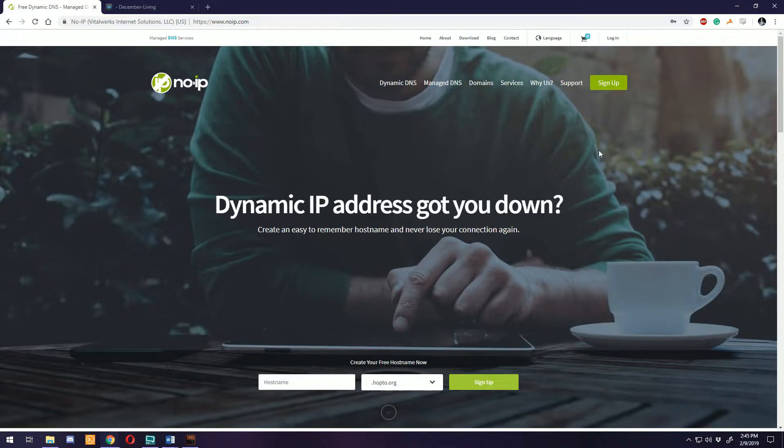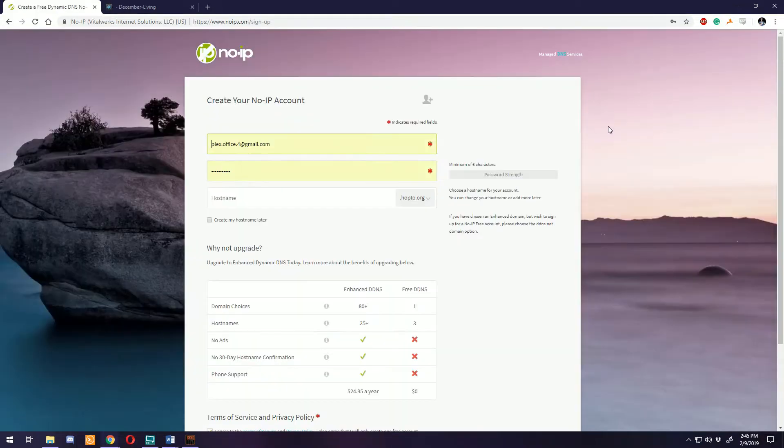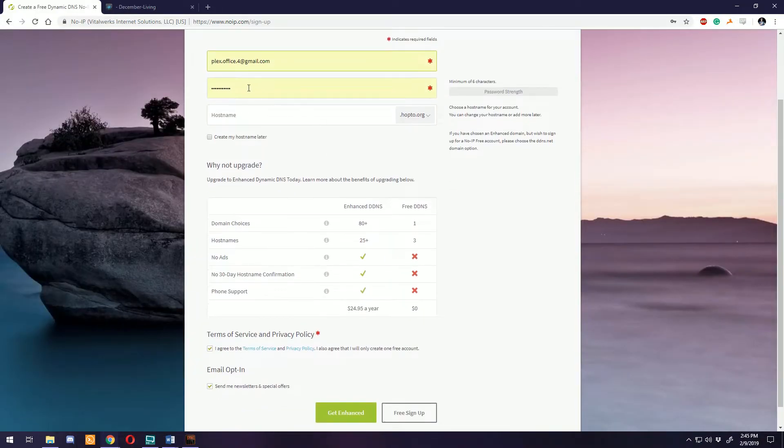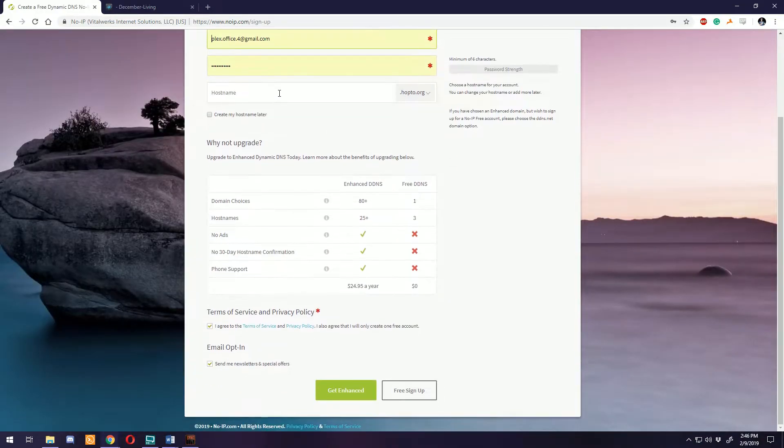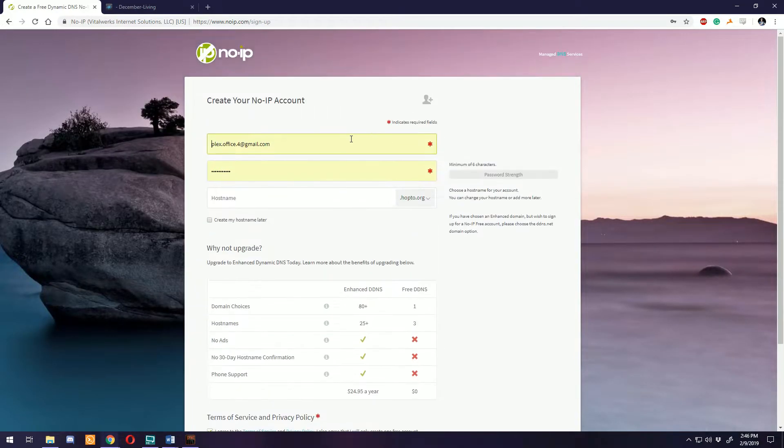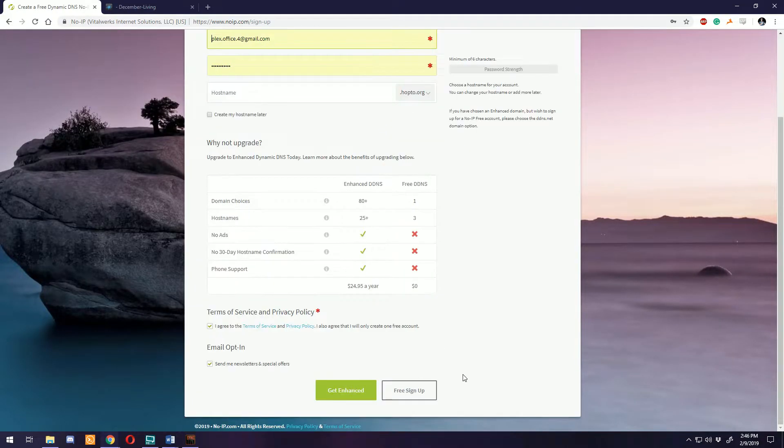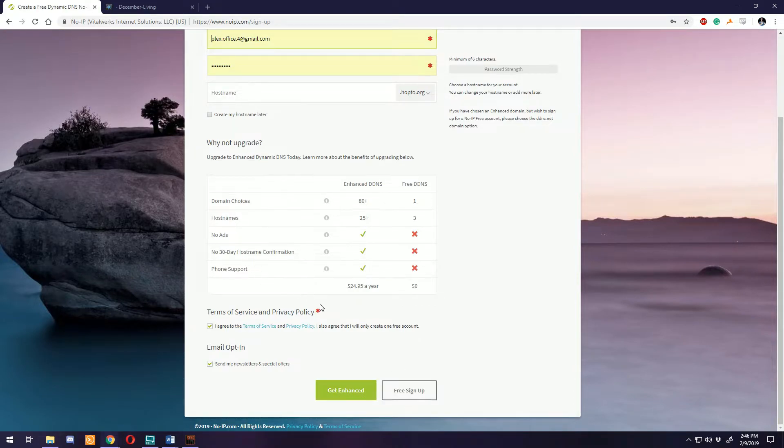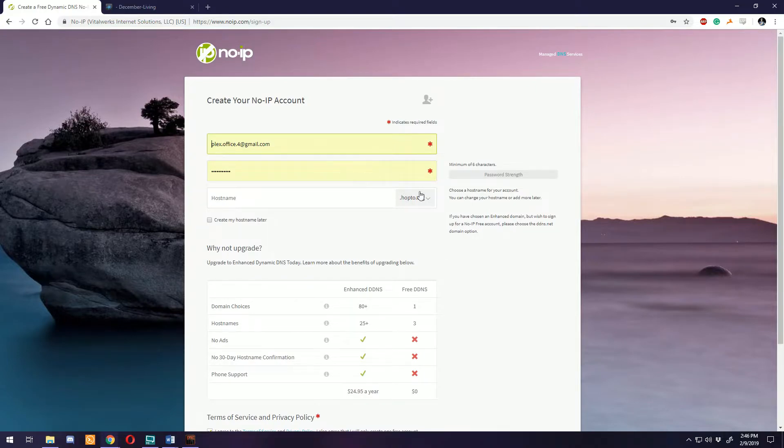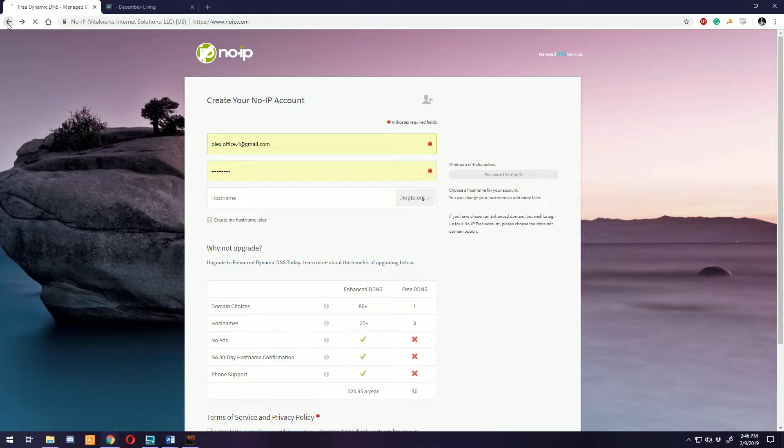If you just go to the sign up, the site will offer you enhanced but if you just do a free sign up with your email you should be good to go. You can also set up a hostname right from there if you want, but we're not going to.